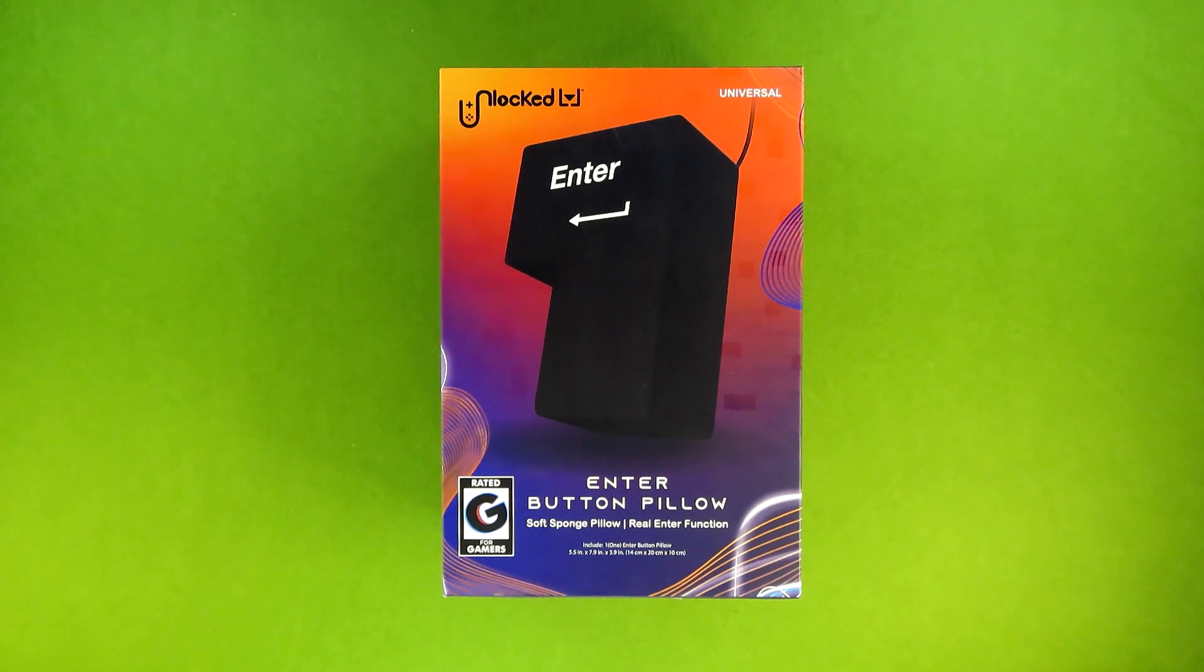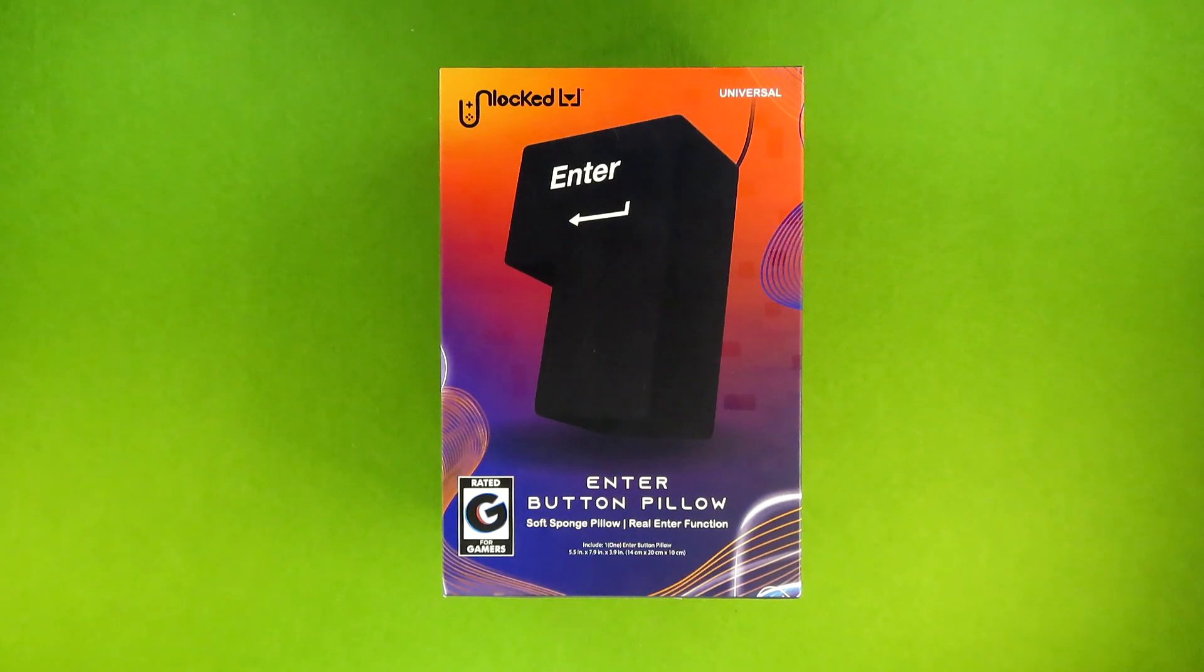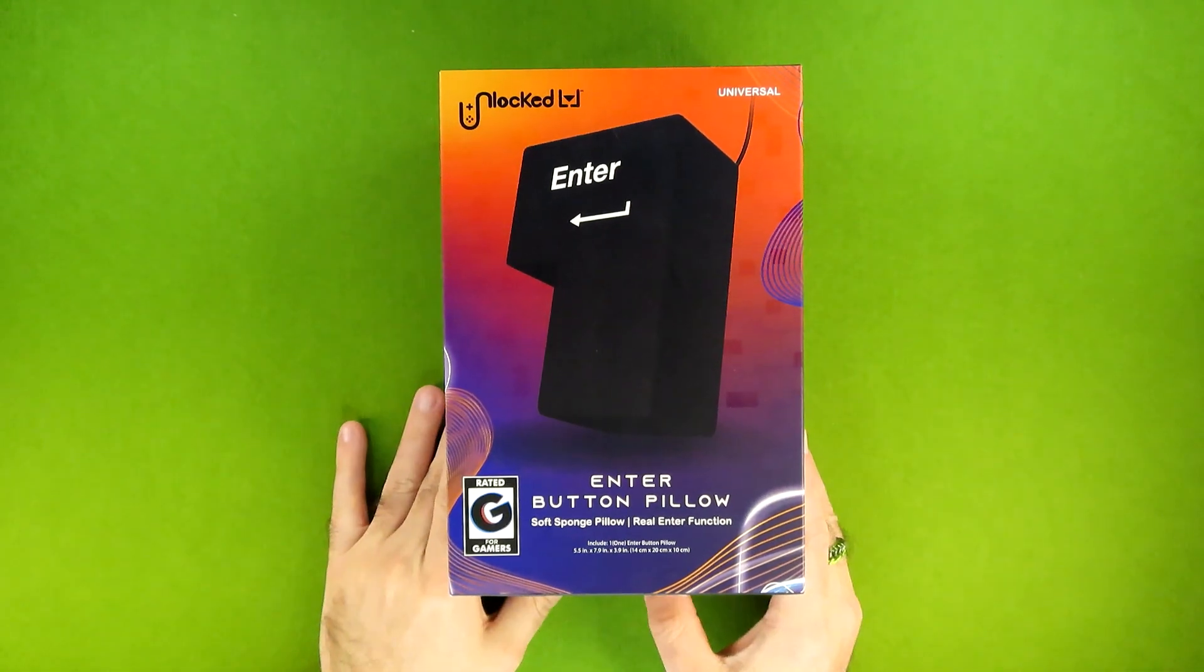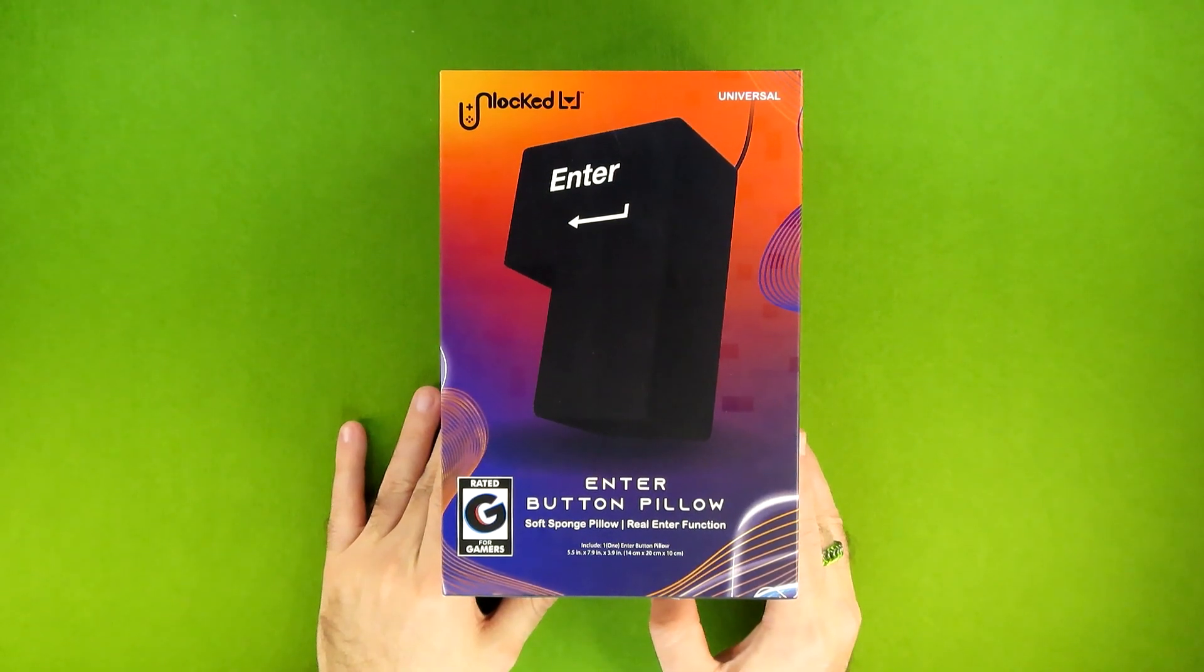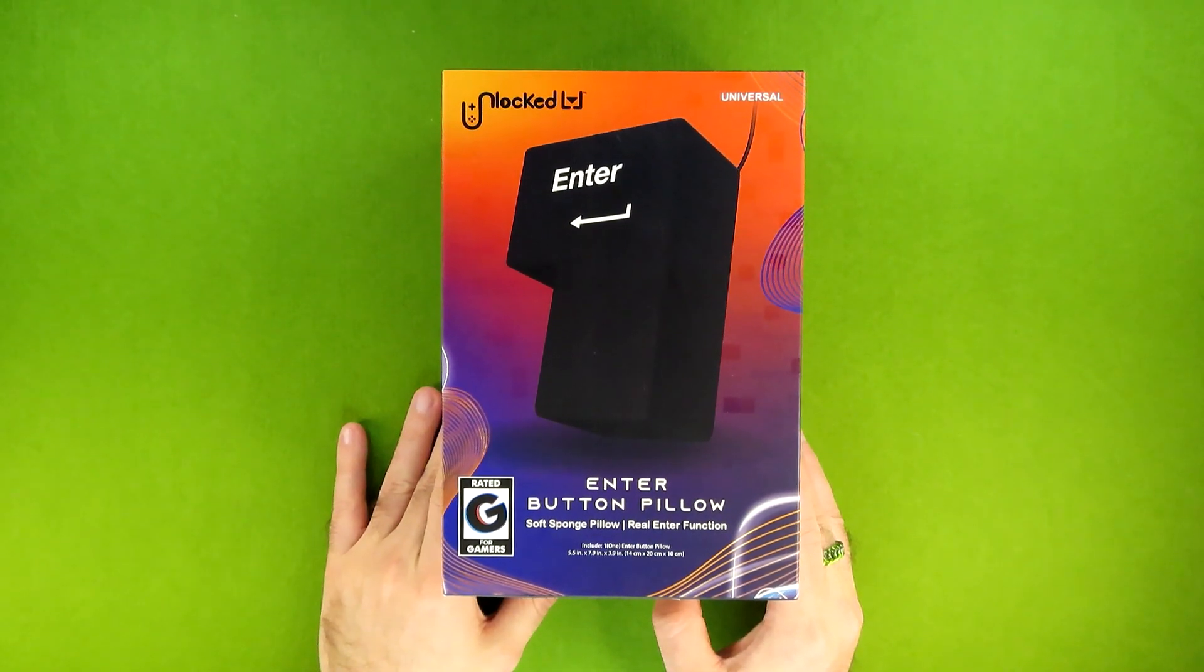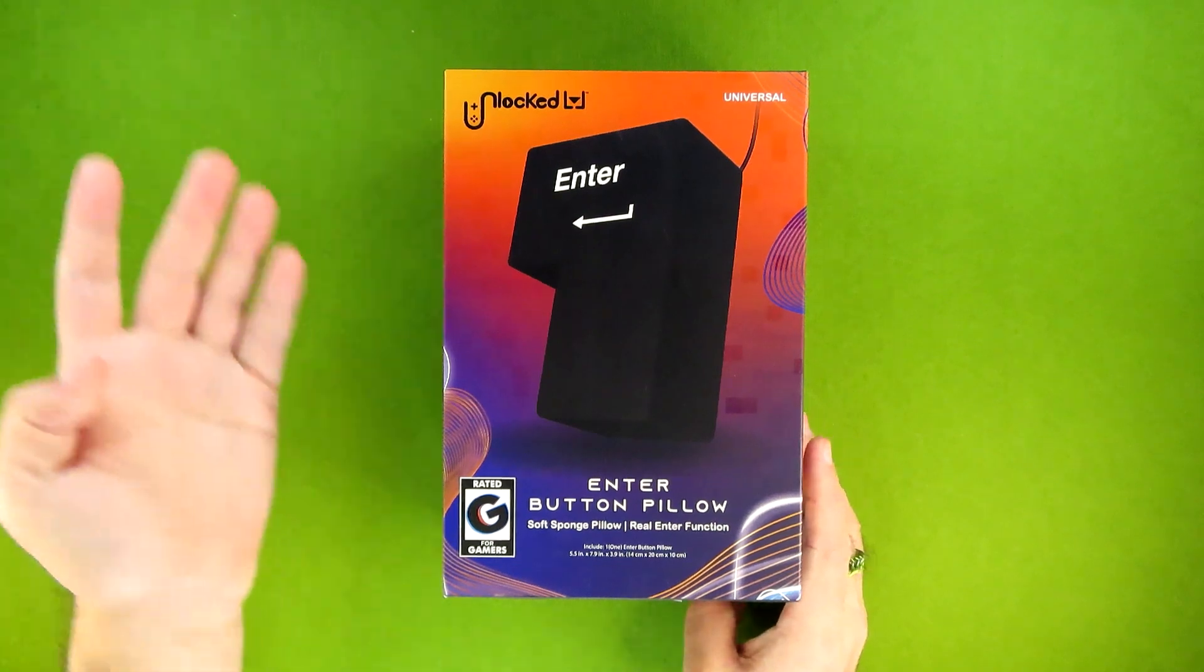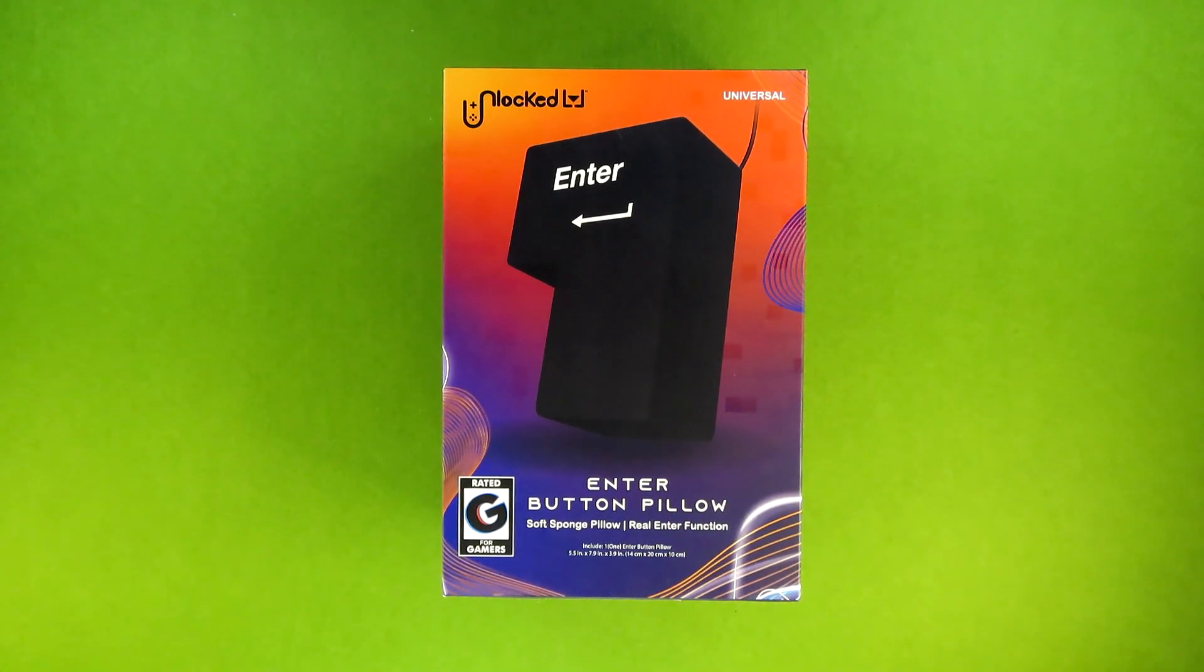What is up everybody, this is your guy Cly and welcome back to Budget Buys. Today we're going to be talking about this, the Enter Button Pillow from Five Below. It's part of their Unlocked Level brand that they've recently been putting out a lot of new stuff in.